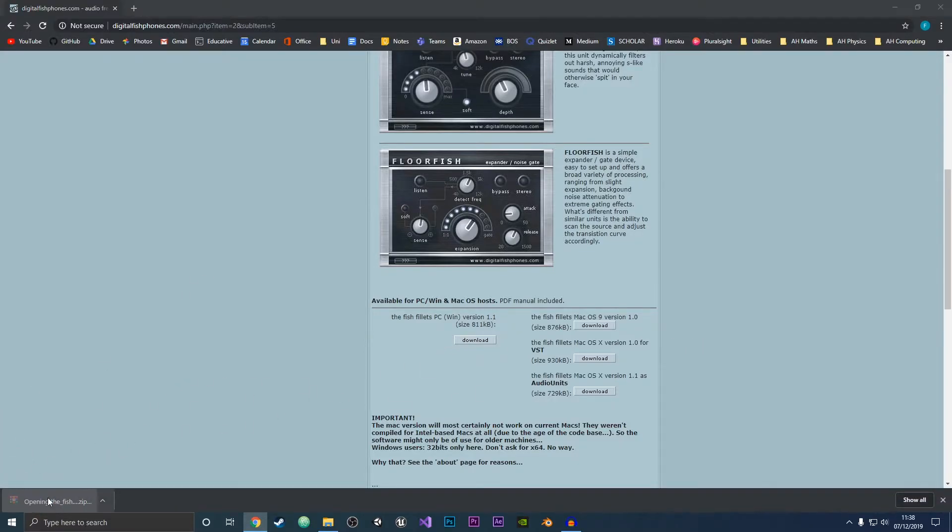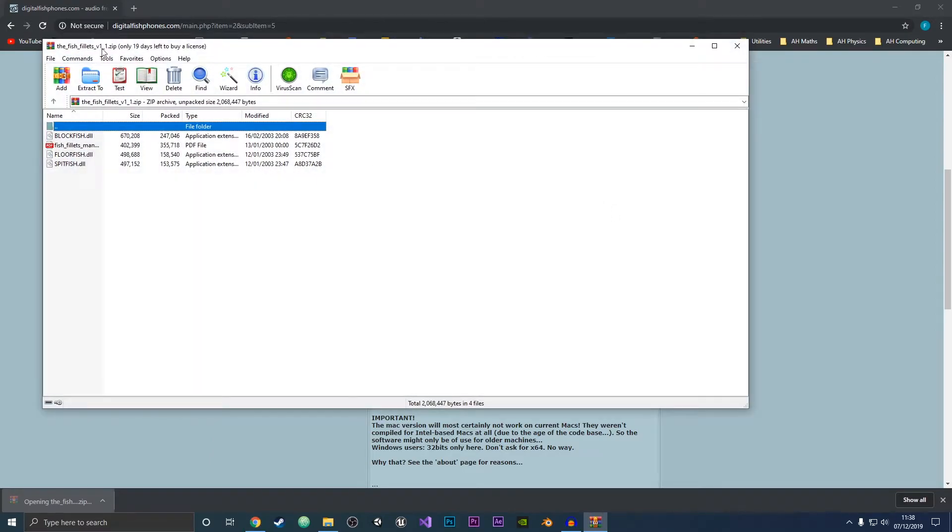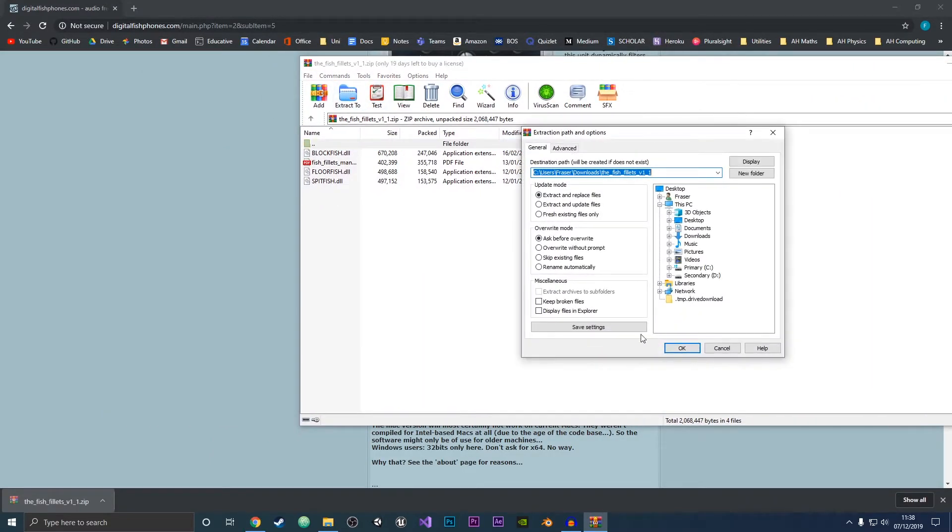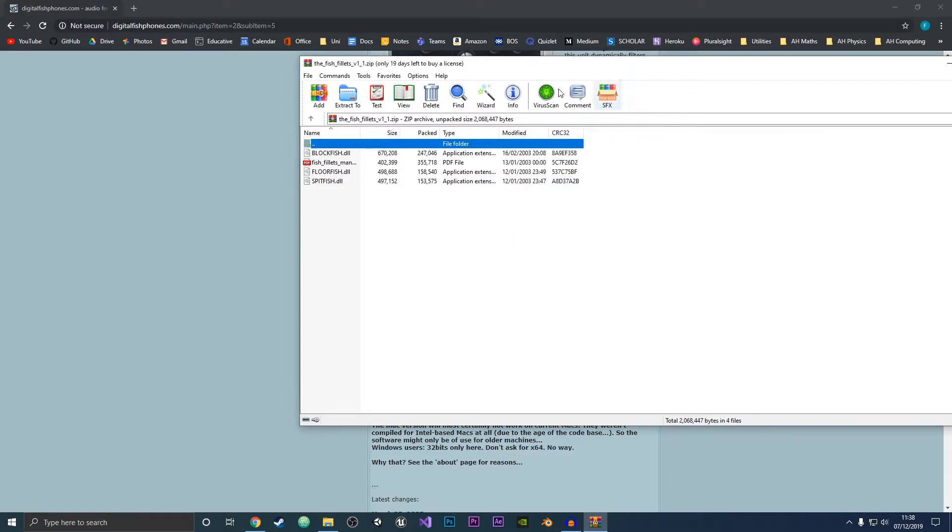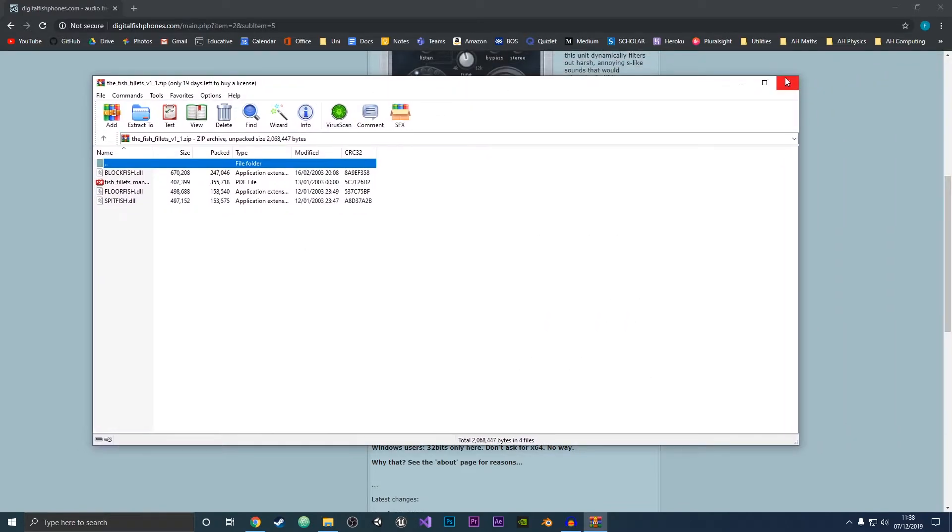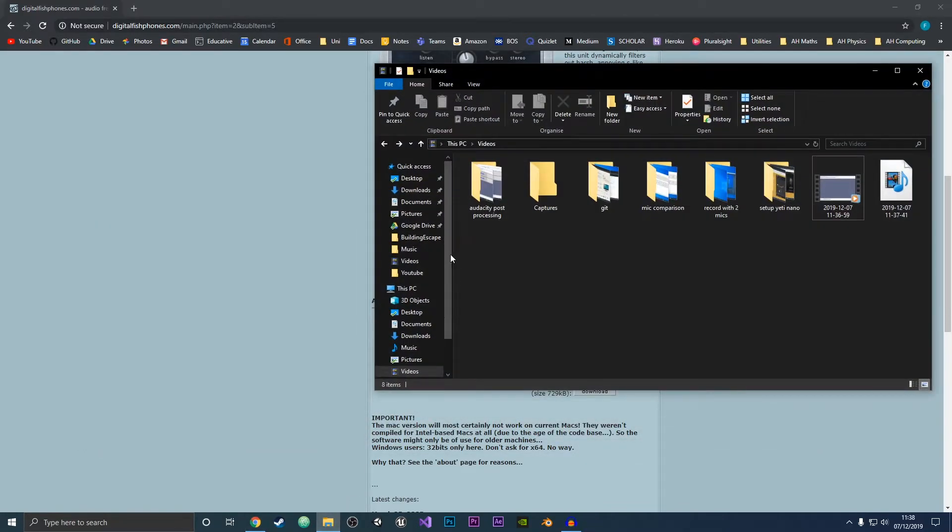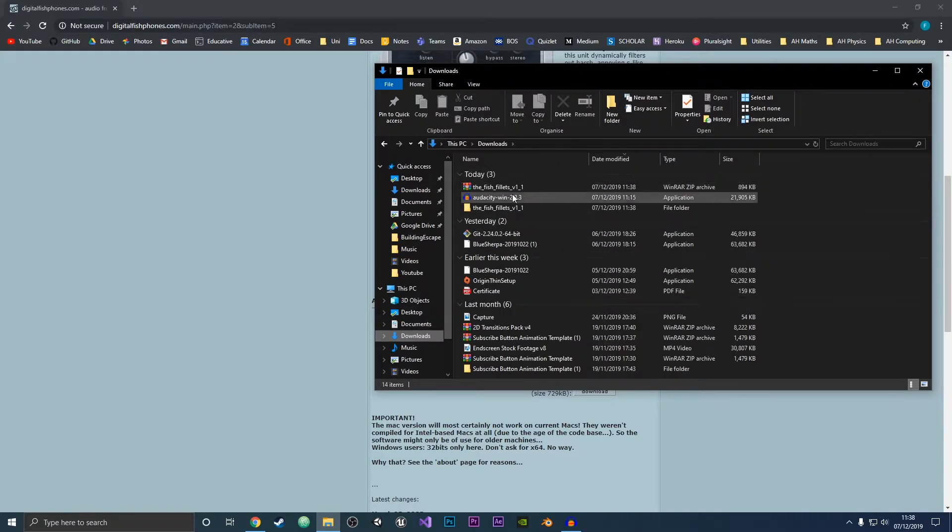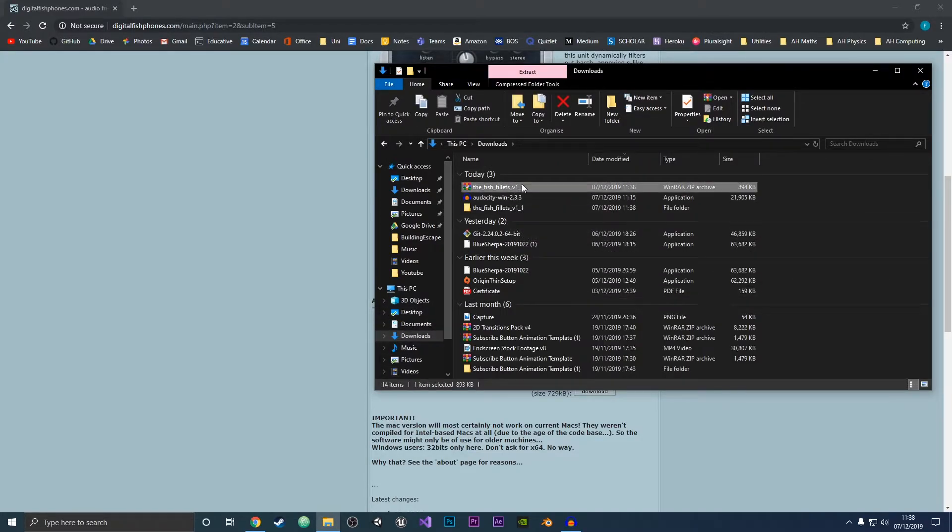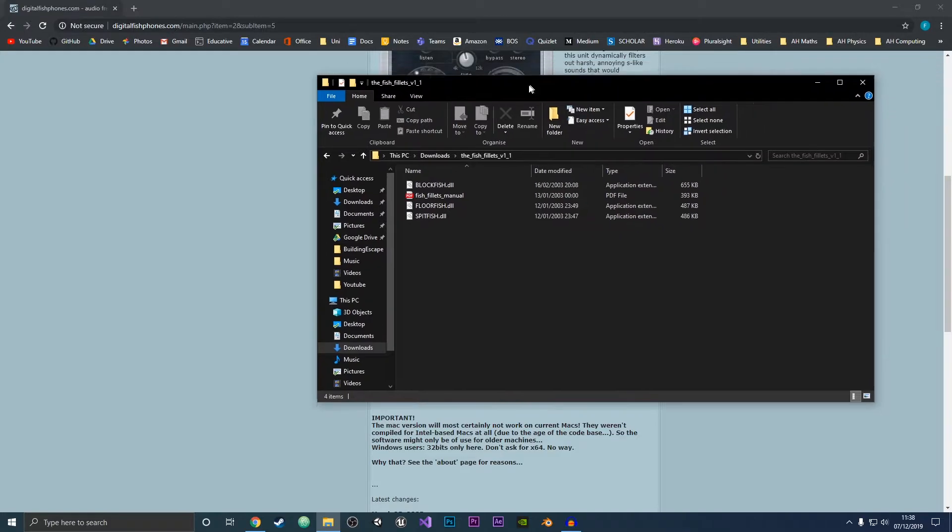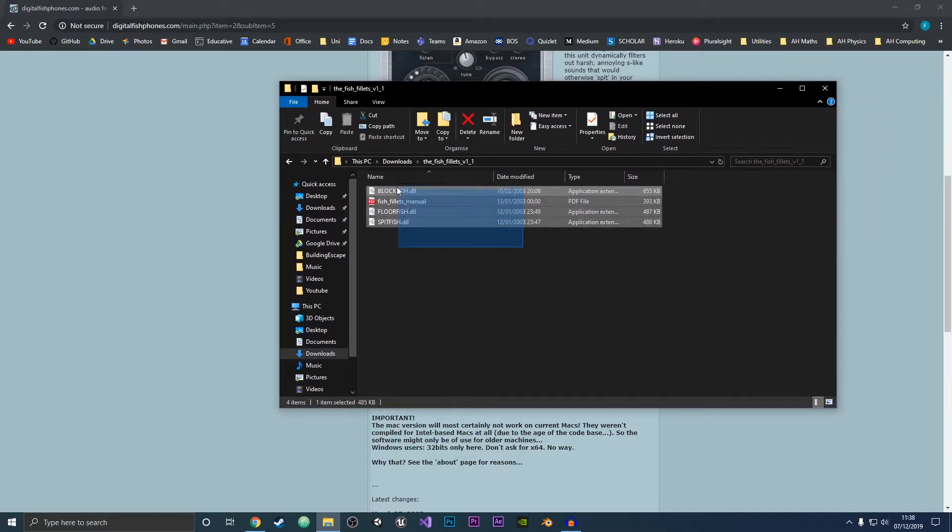I'm just going to click to open this up and then extract this to my downloads folder. Then what I'm going to do is go to my downloads folder and find the extracted folder.